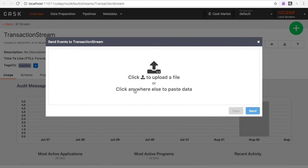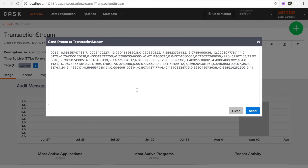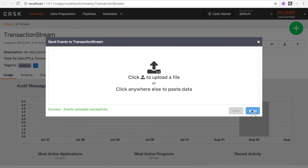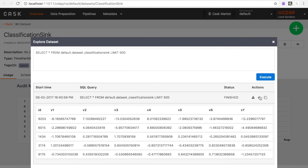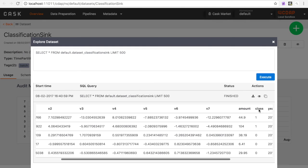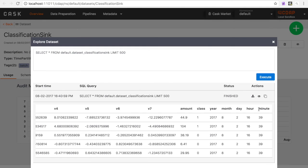The Logistic Model is ready to classify events you send to it. I just sent five transactions. Inspecting the results, you can see that three of these transactions are predicted to be fraudulent.